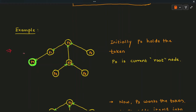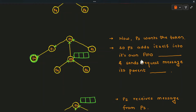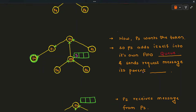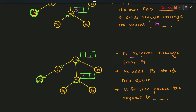Consider a full example with a tree containing seven nodes, P0 to P6. Initially, P0 holds the token, so P0 is the root node and will execute the critical section. Once it finishes, it releases the token and passes it to the requesting site. Now P3 wants the token, so P3 adds itself into its own FIFO queue and sends a request message to its parent P2.